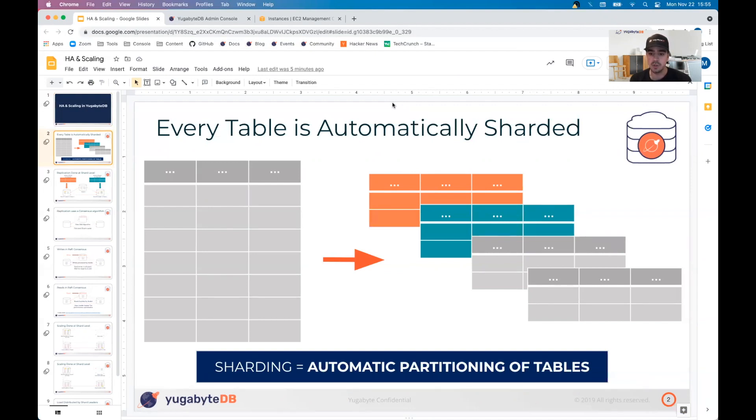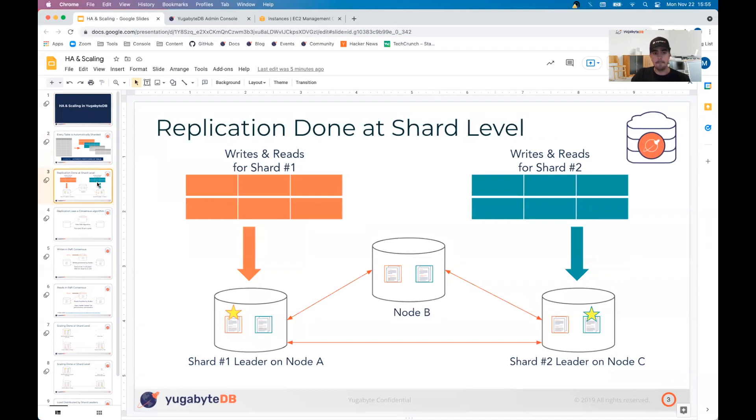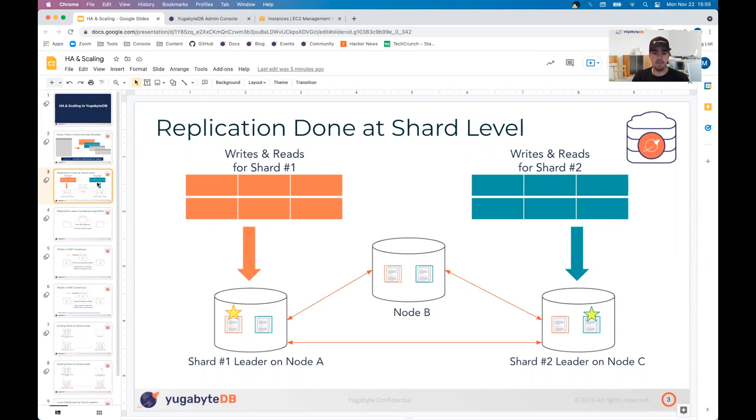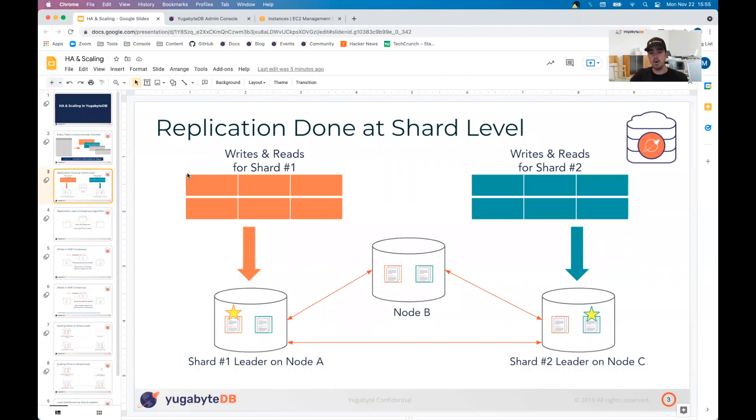The way this works is every shard is going to be replicated X amount of times. For YugabyteDB, we recommend a minimum configuration of an RF of three, meaning that we're going to have at least three nodes and a replication factor of three. A single shard is going to exist on all three nodes. In this particular visual, we've signified that the leader shard is going to have a little star next to it, so the leader of shard one is on node A, the leader of shard two is on node C.